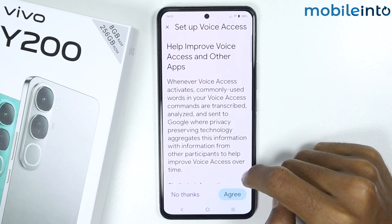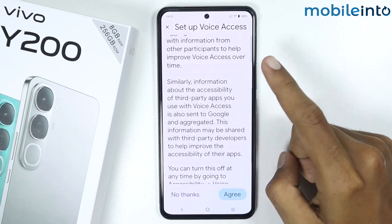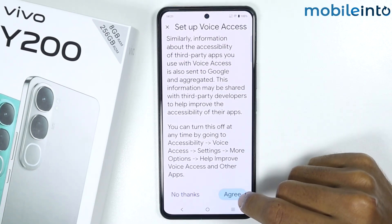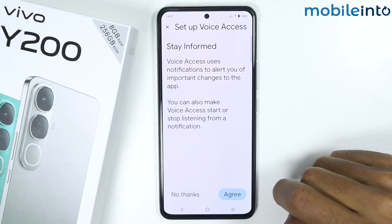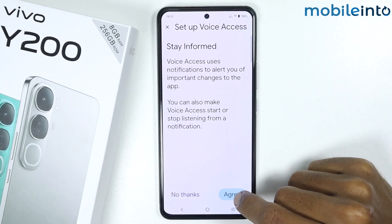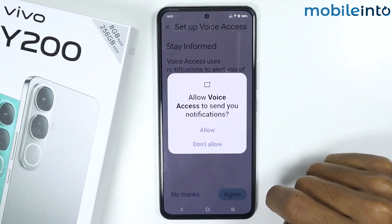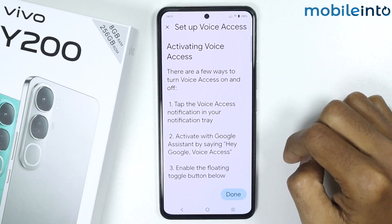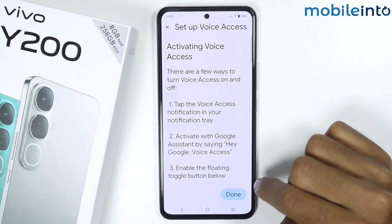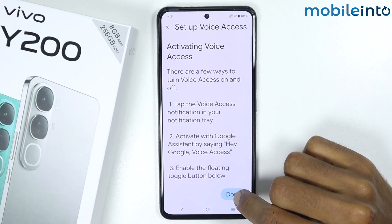Scroll down and tap on Agree. Then tap on Agree again and tap on Allow. Now tap on Done.